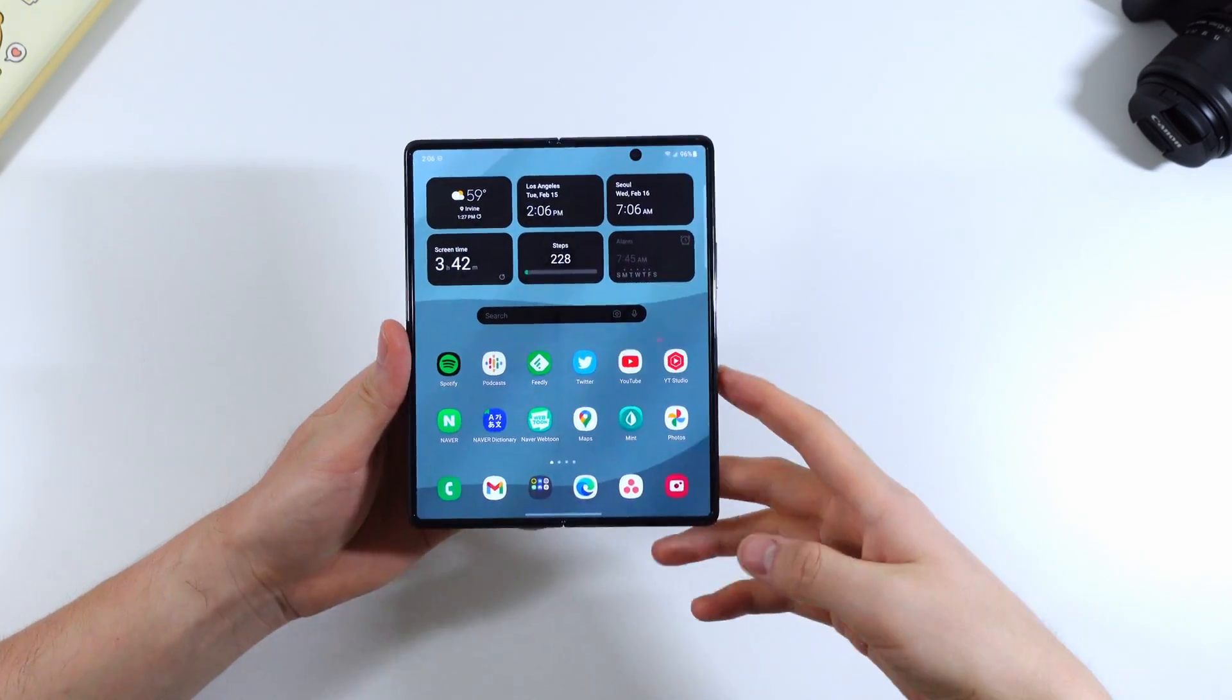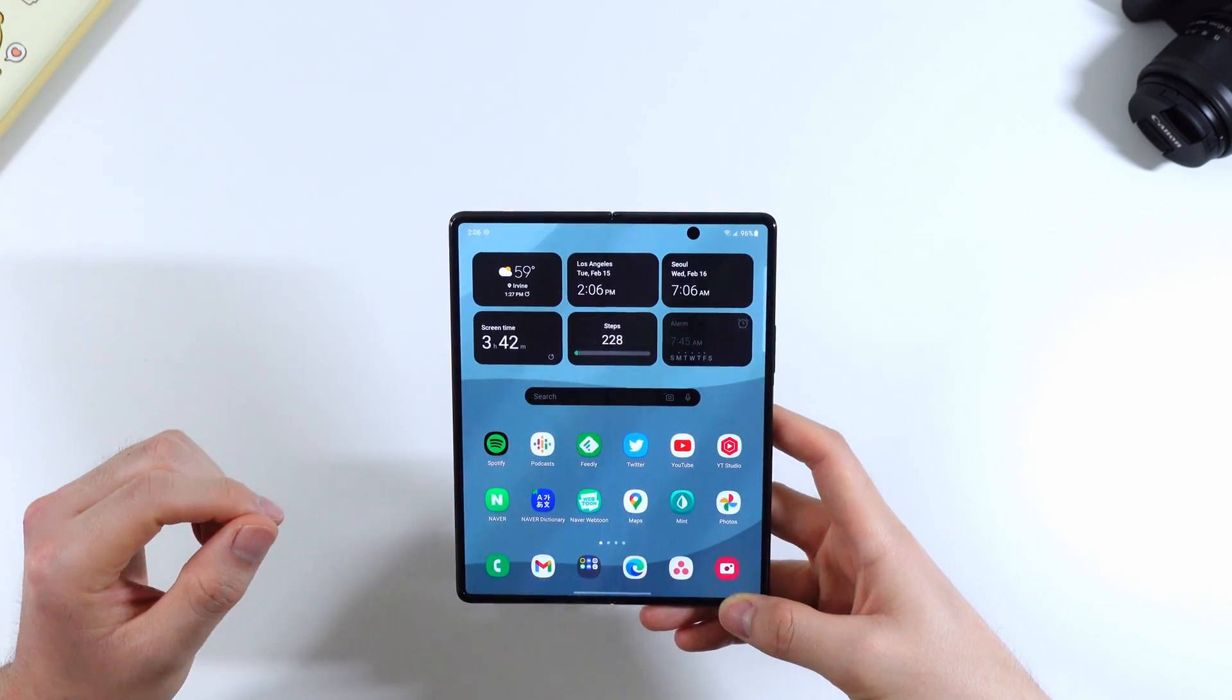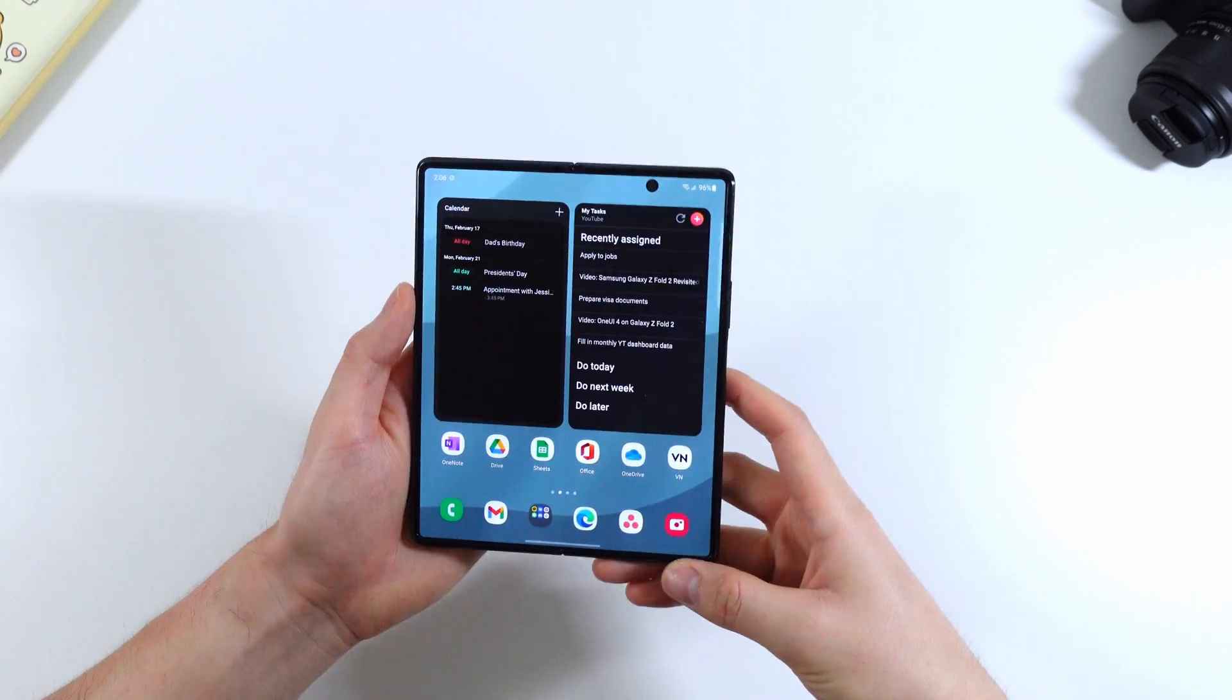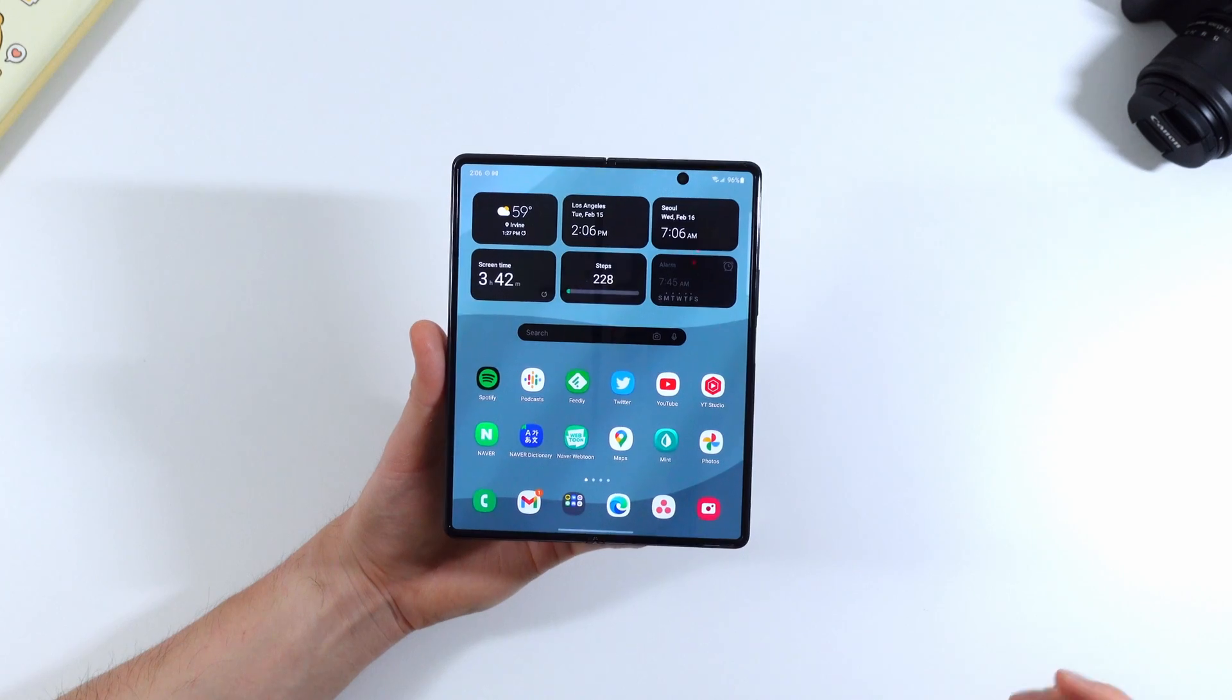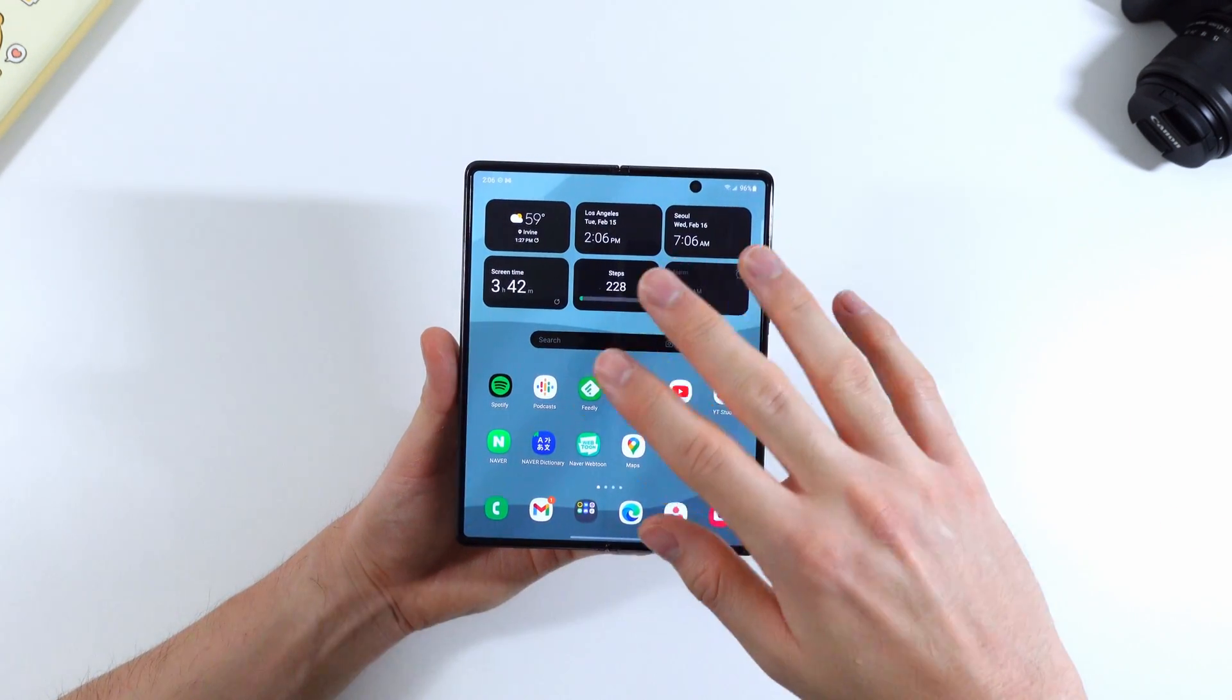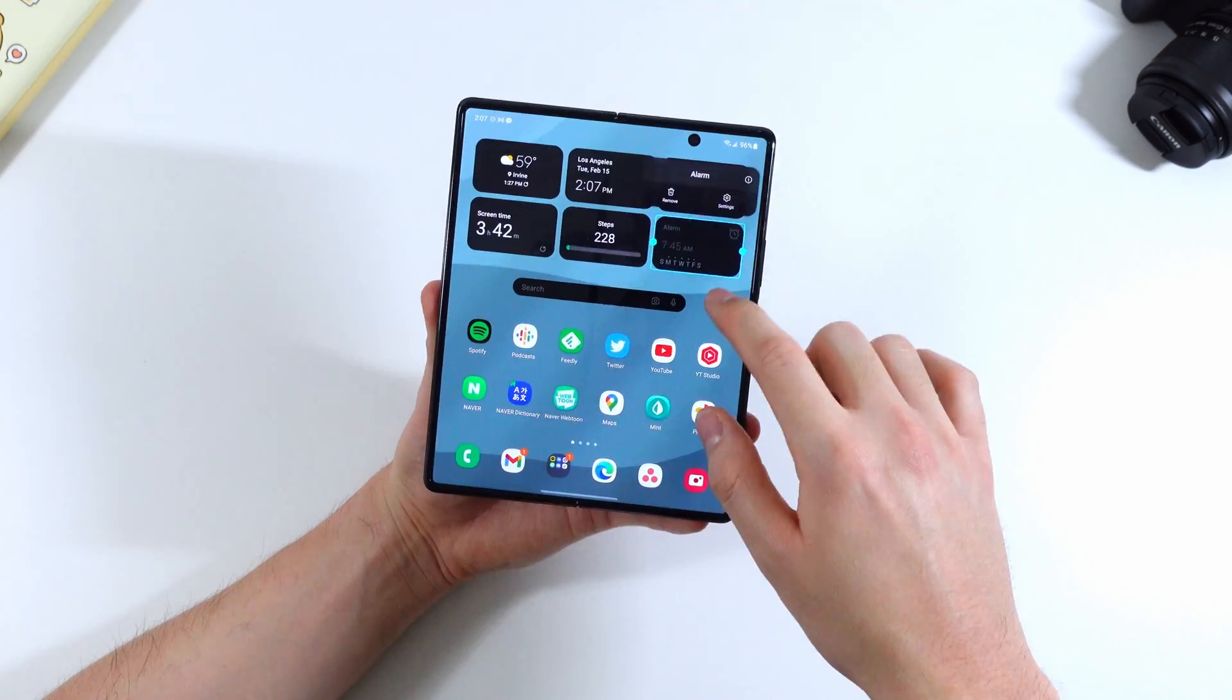And a really big thing that you'll notice with One UI 4.0 is that there are brand new widgets. The widgets are very uniform. Of course this doesn't apply to all widgets but it does apply to third-party widgets as well. It gets more rounded corners. As you can see it really applies to the first-party Samsung widgets. They're very uniform. You can keep your home screen very consistent which I really like.